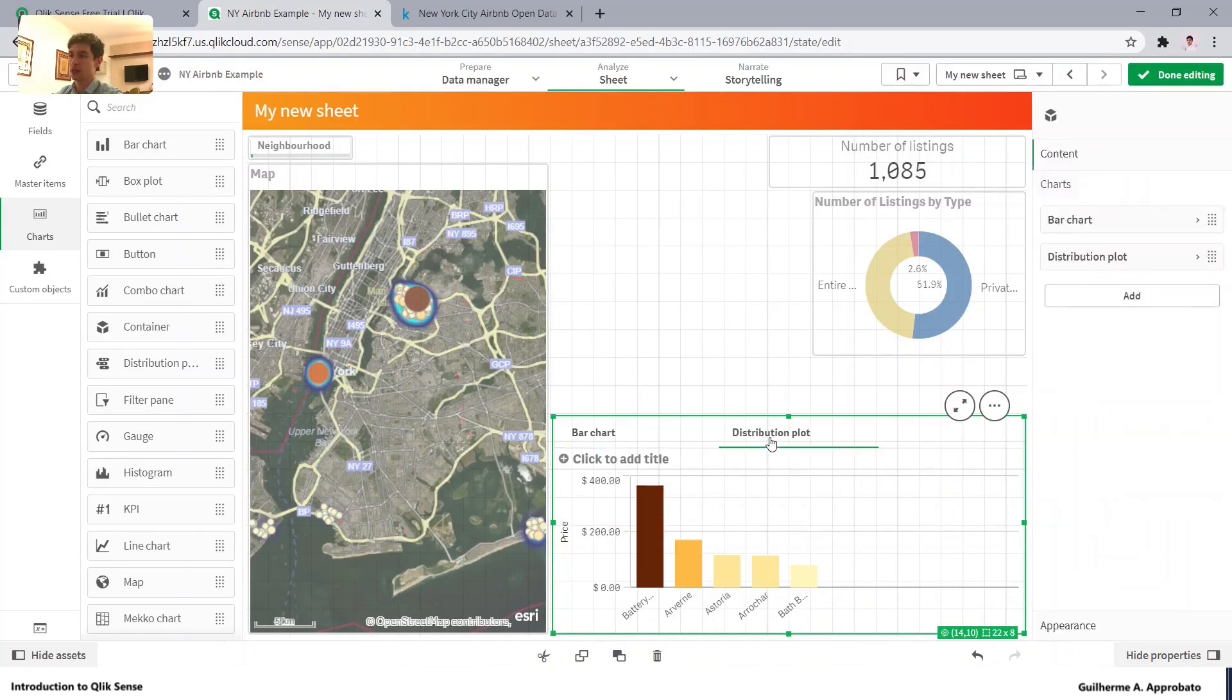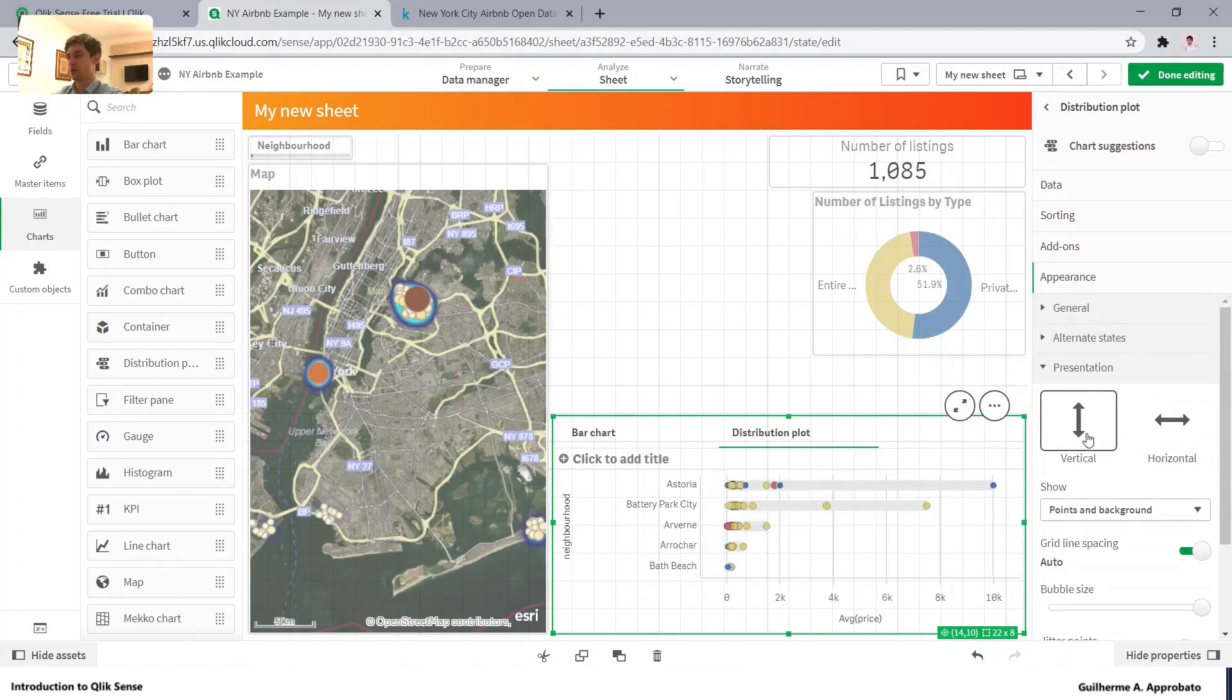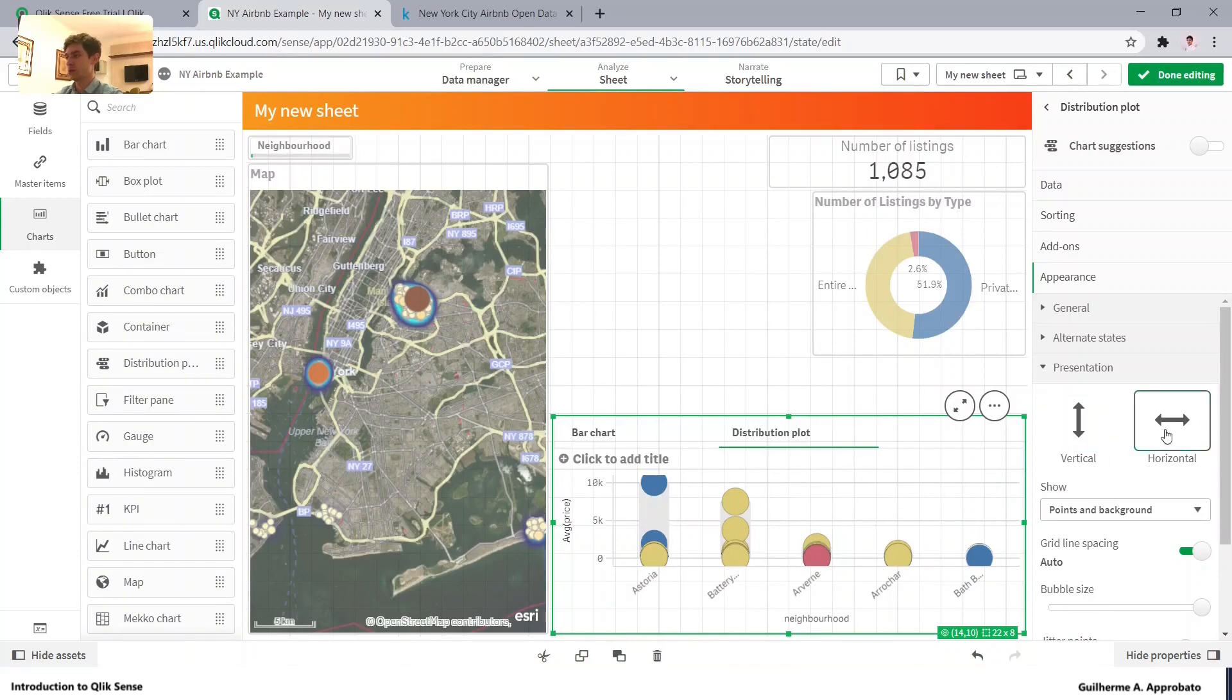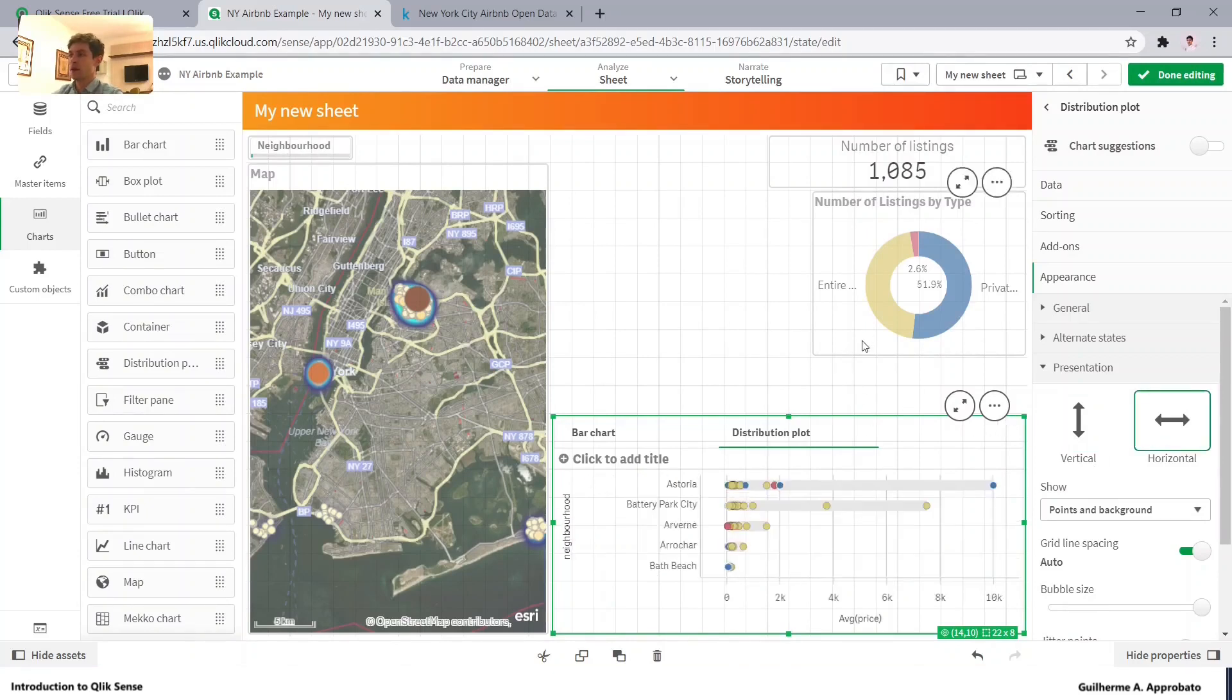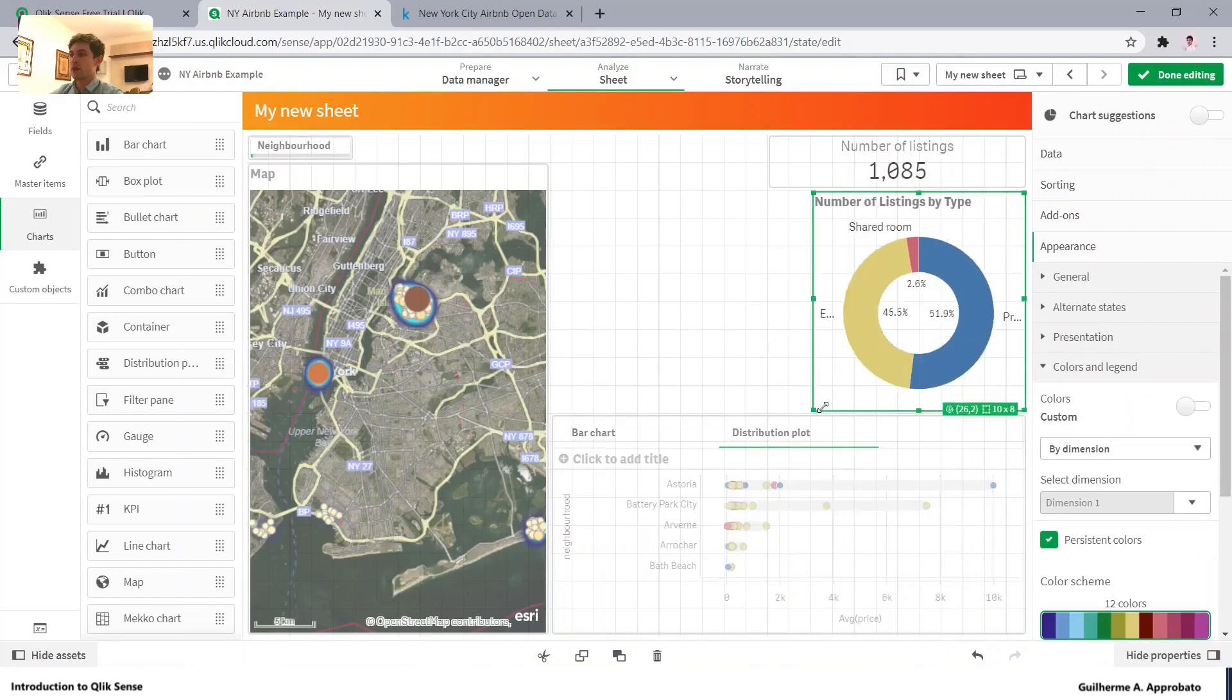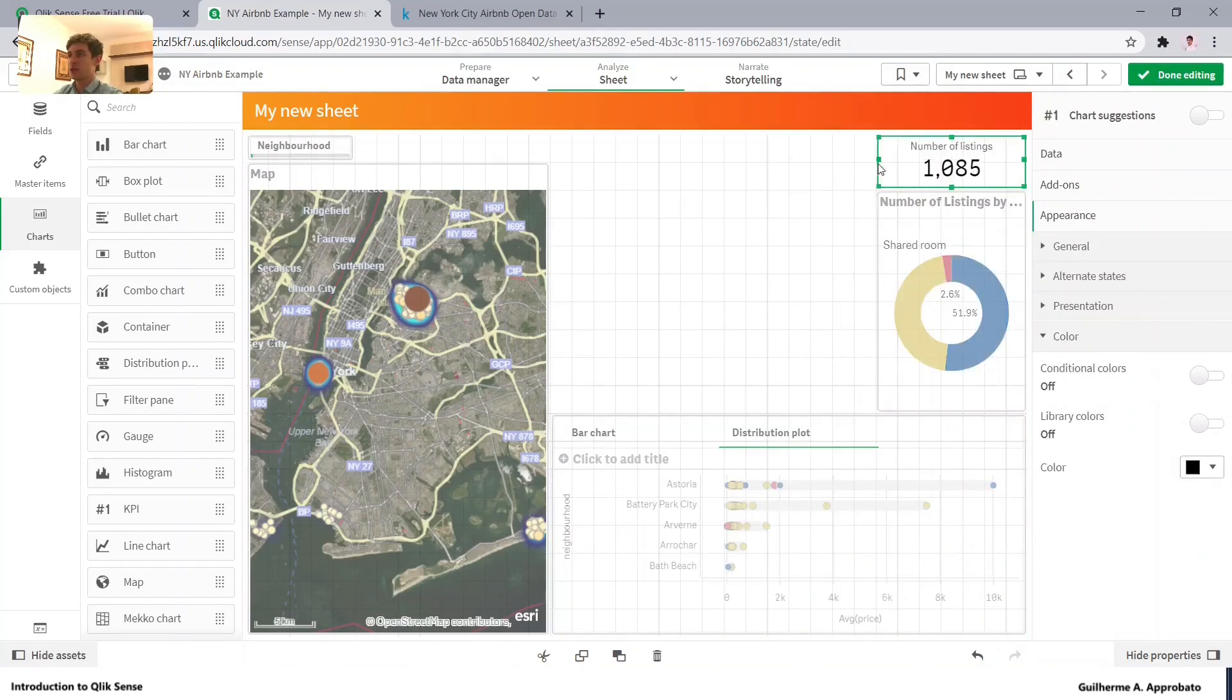And we can do the same with the distribution plot. So let me click here and change it to vertical. Yeah, it's not very good for our visual right now. So let's just make it like that.